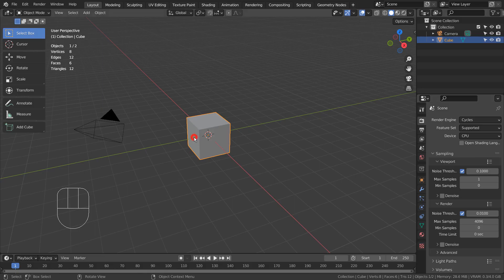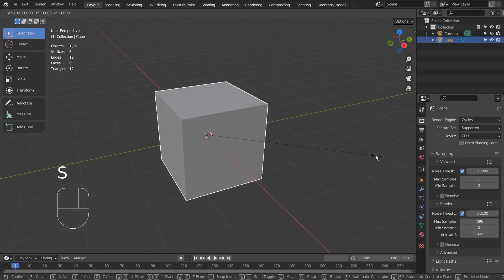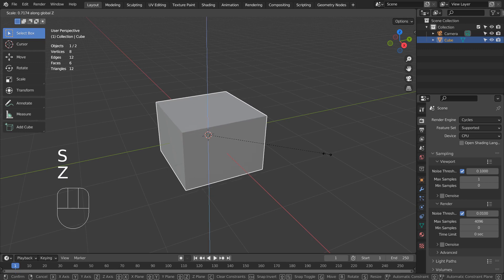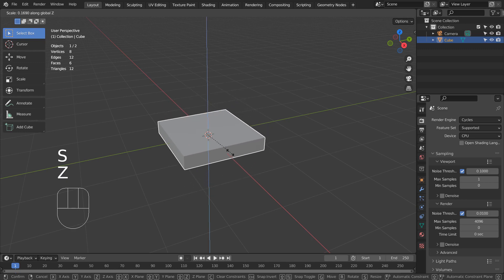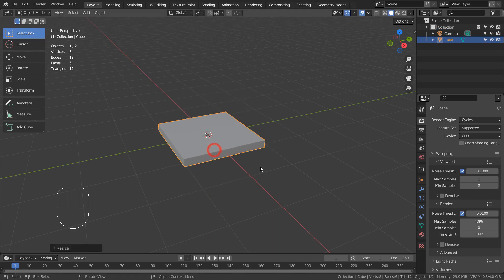S to scale. S and X, or S and Y, or S and Z to scale in the X, Y, or Z axis.